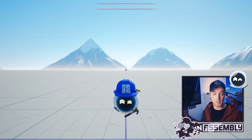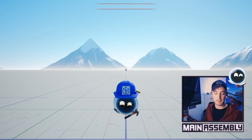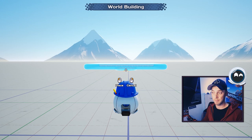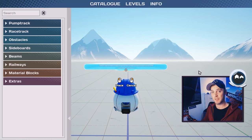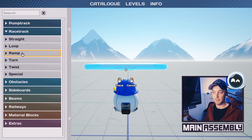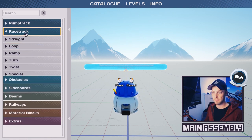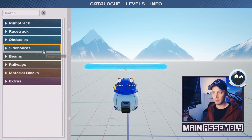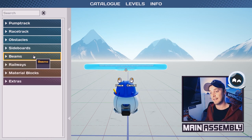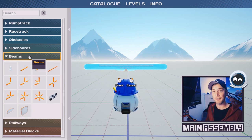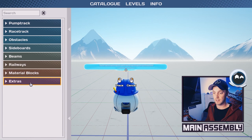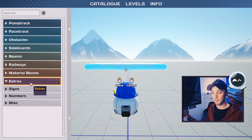Main Assembly's world building can be used in any of our sandbox maps and you access it by simply clicking N. To find all the building blocks that you can use, you simply click Tab, just as when you browse the catalog for building your bot. In here you have categories like pump track, race track, with different categories like ramps and loops. You have different kinds of obstacles for obstacle course, sideboards if you want to build a hockey rink or something like that. You have beams to build advanced playgrounds, railways, material blocks, and some extra stuff for pimping out your world.